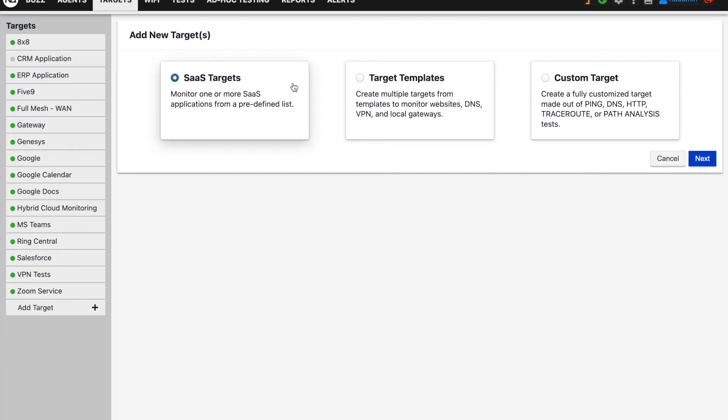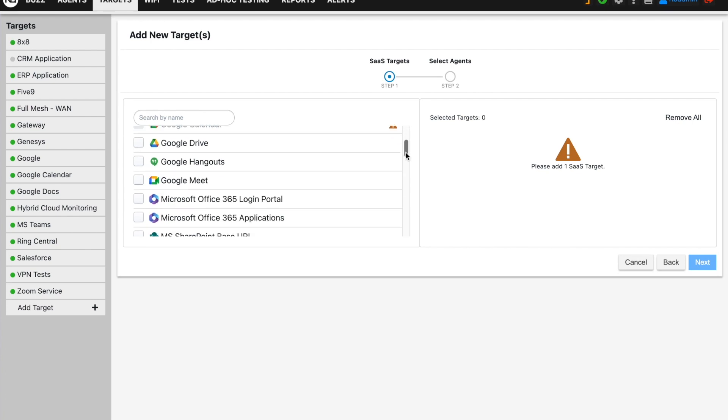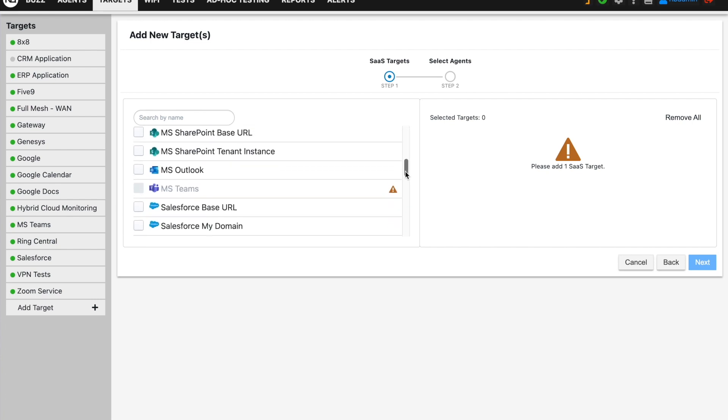The first one is to monitor SaaS applications, such as Microsoft Teams, Salesforce, or Zoom.